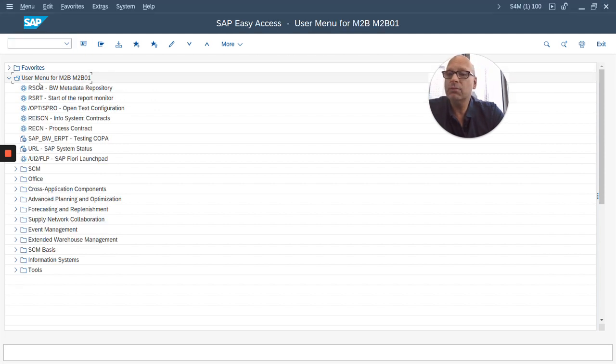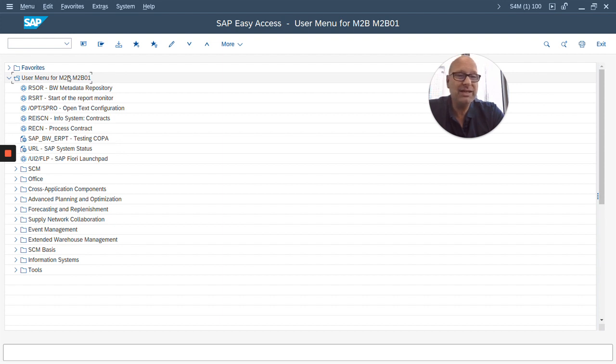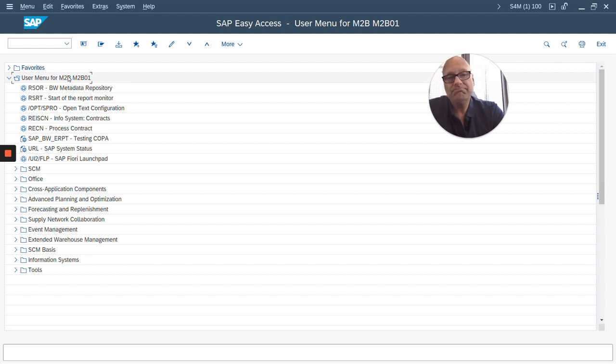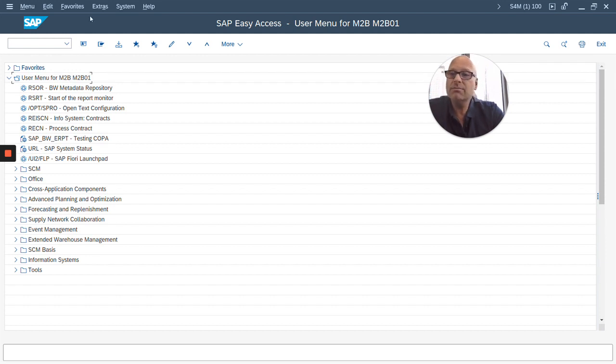When you log into your system it may say SAP menu, which is good, or it may say user menu. If you're looking at the user menu, that means you're looking at a menu tree that was created for you by your system administrator with only the transactions that you have access to or should have access to.